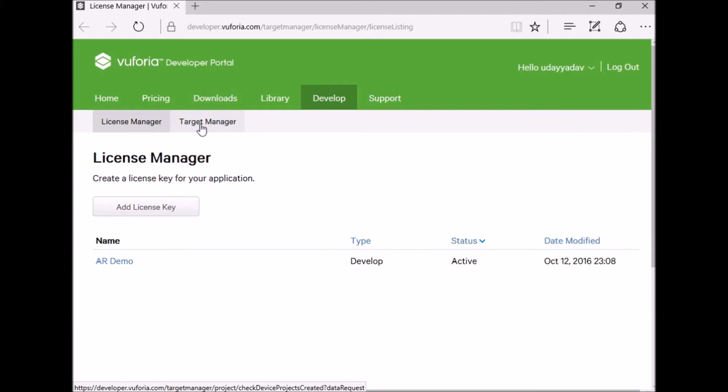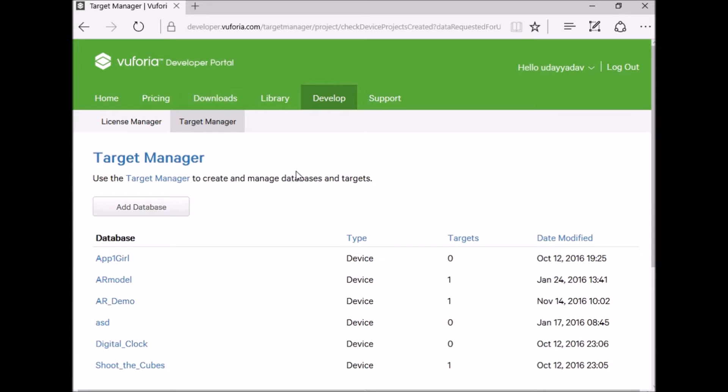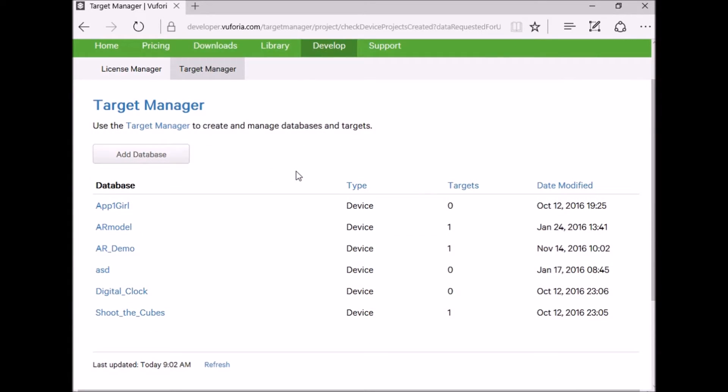First go to Vuforia Developer Portal and select Target Manager. Inside Target Manager select Database.